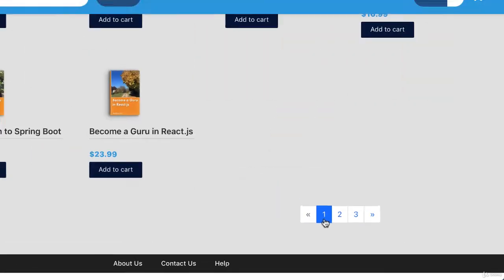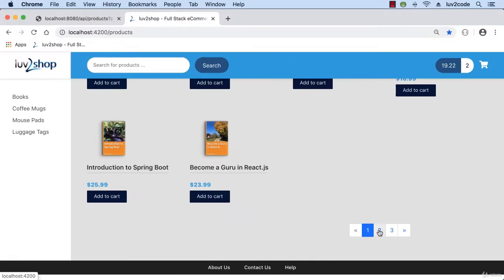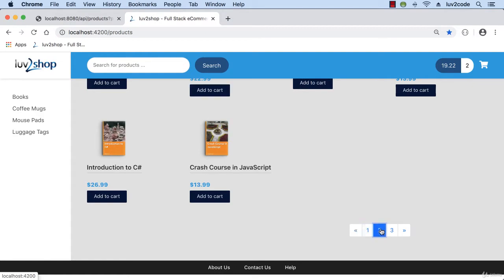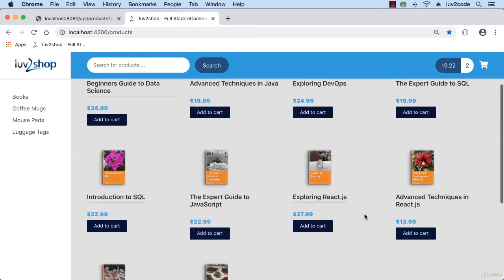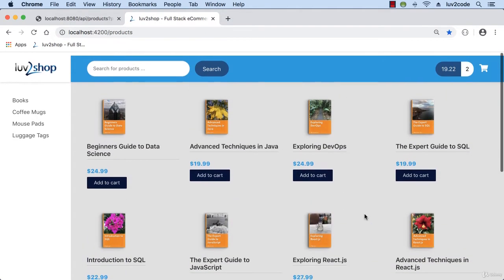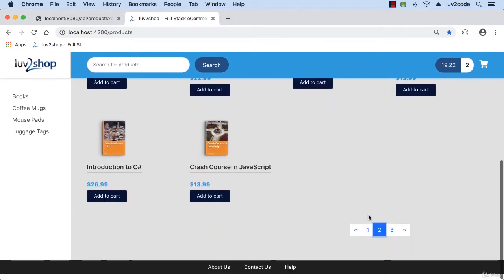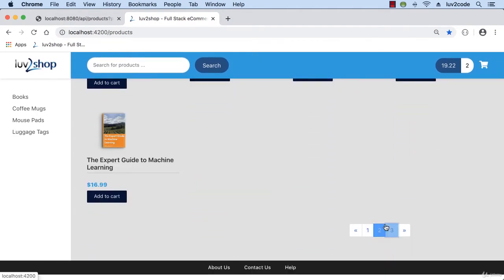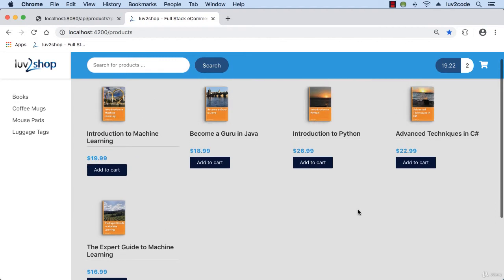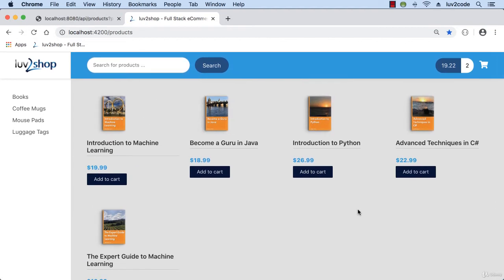So I'll just move over to page 2 and then, yep, so there we go, 10 products, 4, 4, and 2. And then page 3, 5 products, 4, and 1. Great. So this looks pretty good. So our pagination is working out as desired.